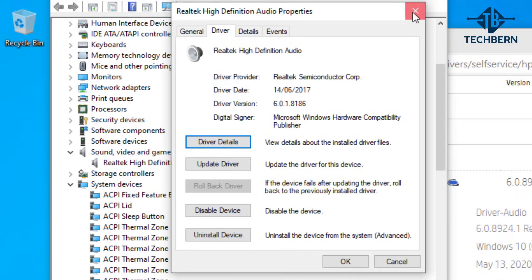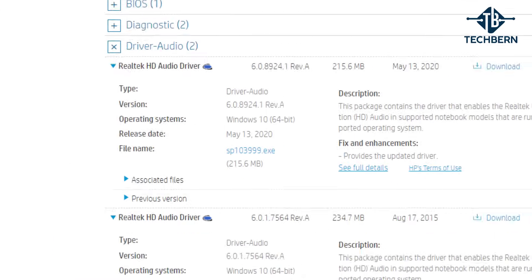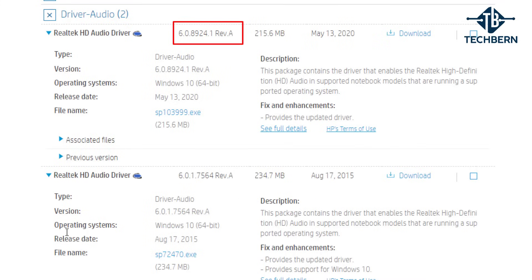So with that let's close out of this and go back over to the web browser. I'm going to go ahead and install the latest release from my computer which is 6.0.8924.1 from May 2020.